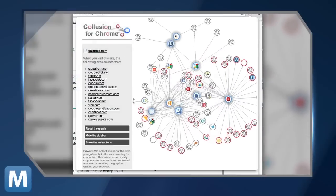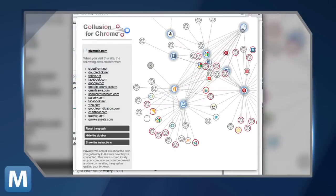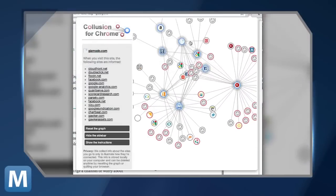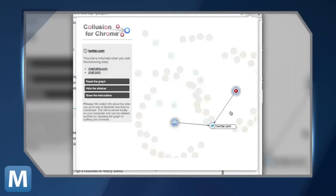And within five minutes of browsing through various social networking and tech news sites, the map looks like, well, a web.